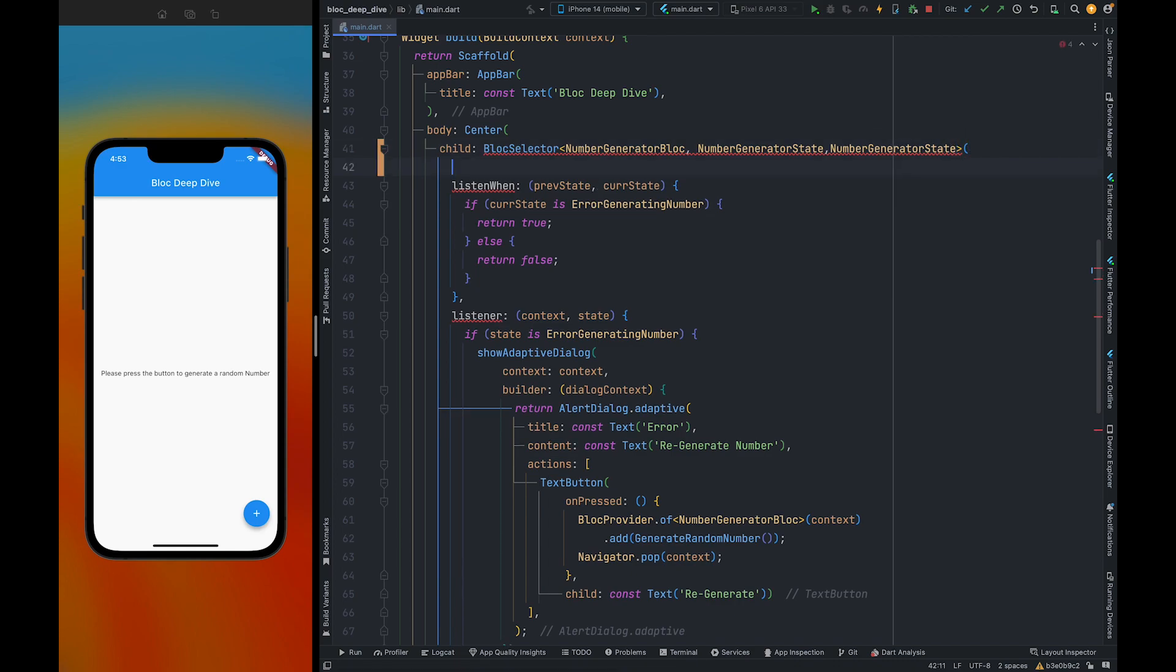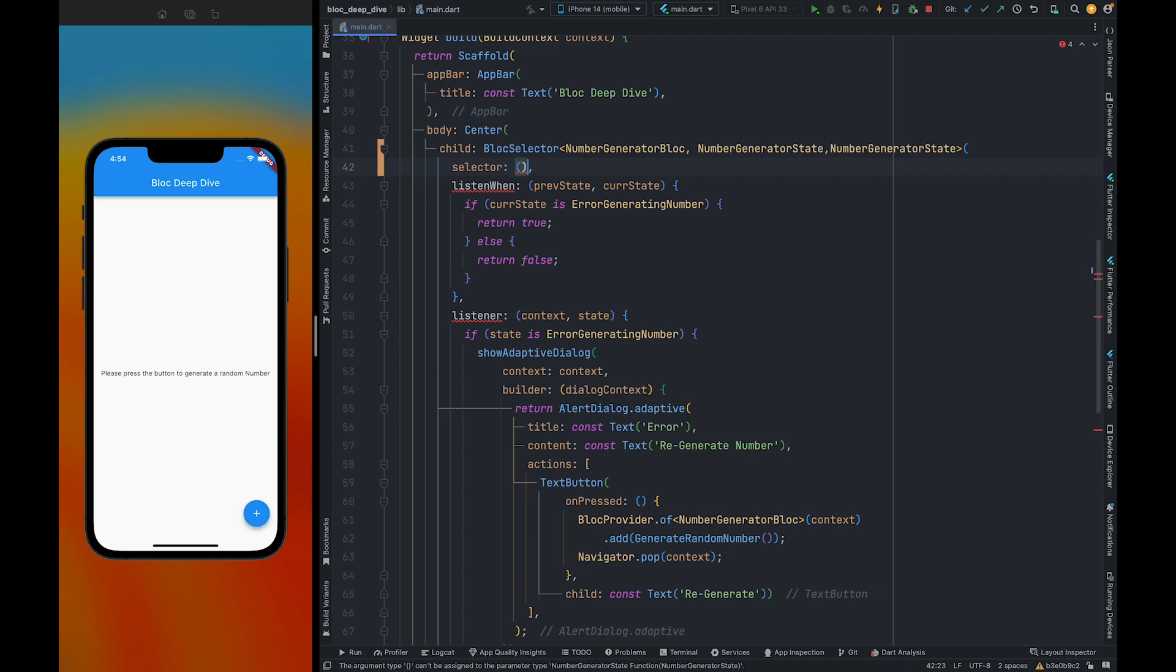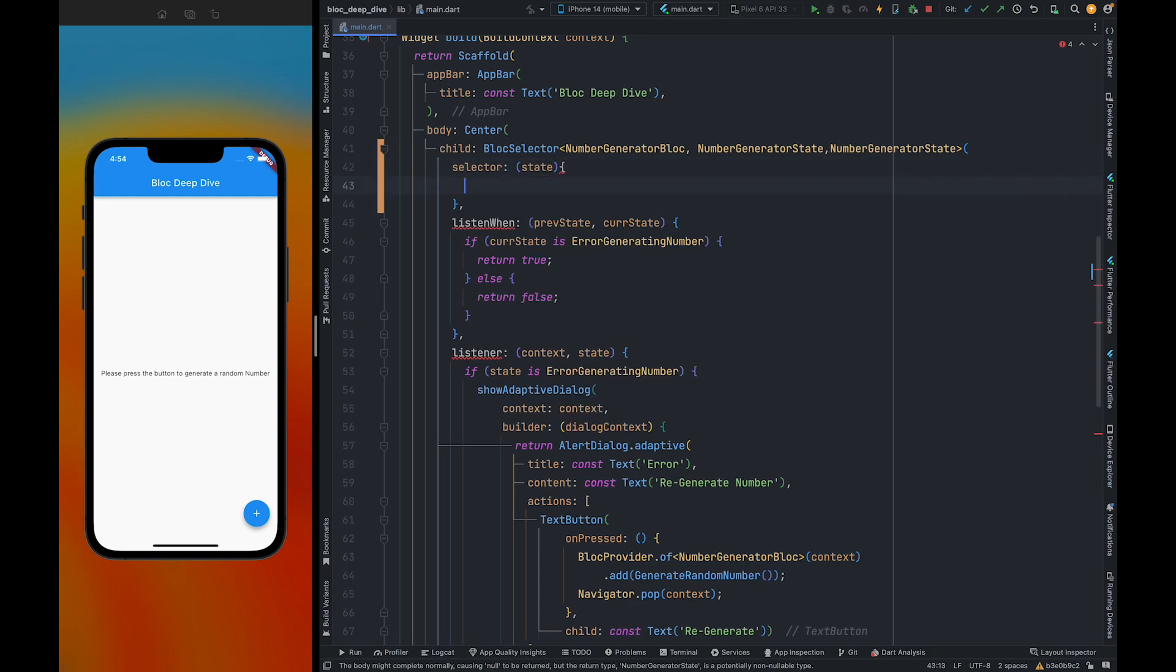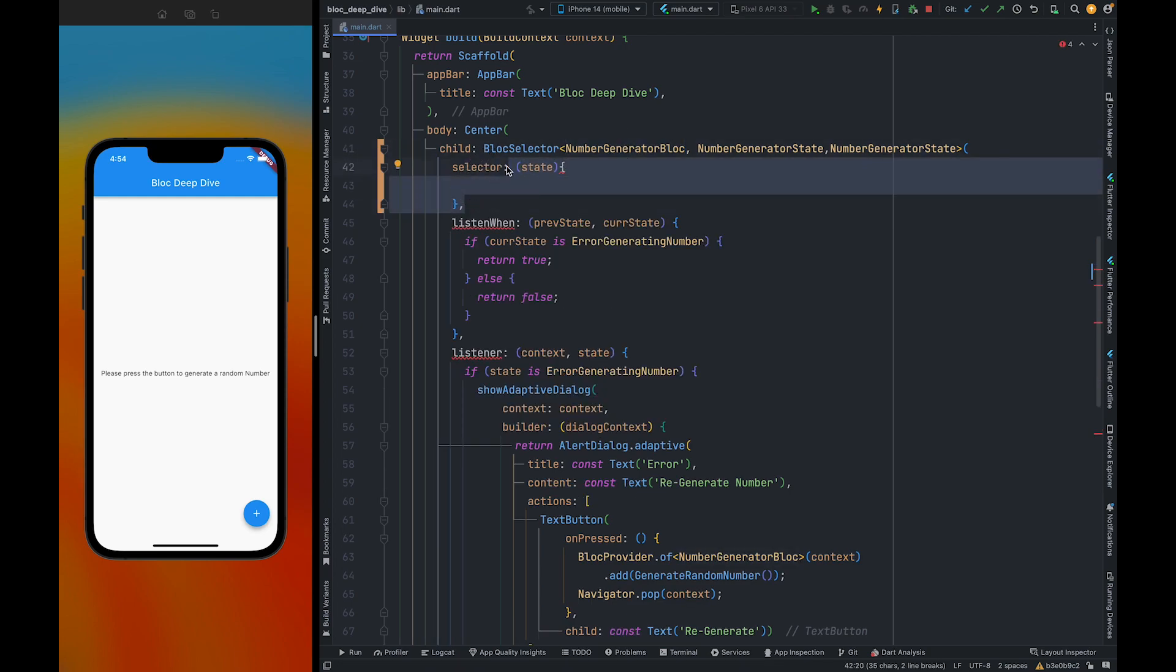Also, we need to pass a selector property. To the selector property we need to pass a callback. And this callback will give you the state which this bloc emits. Inside this callback we can do all the state transformations and filtering.